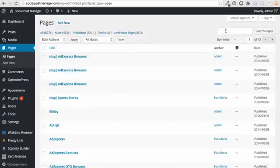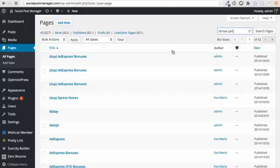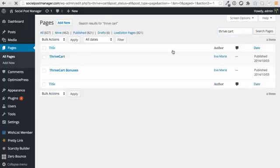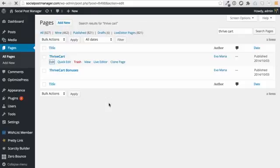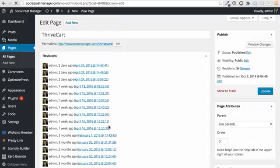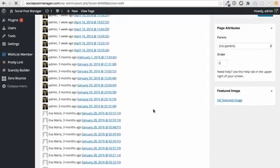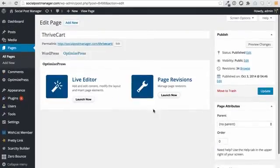So in my case, what I'm going to do is I'm going to search for Thrivecart and you'll be able to see the individual page where I've actually installed this. All right. So if I click on edit, then you're going to see that it has a, if we go down, I'm just going to wait for it to load.